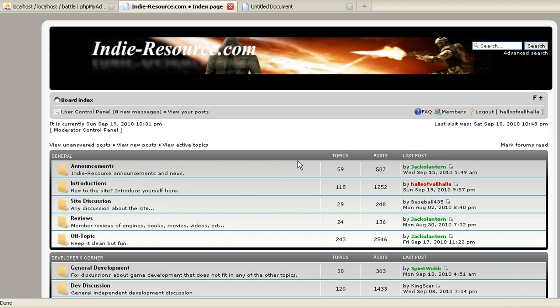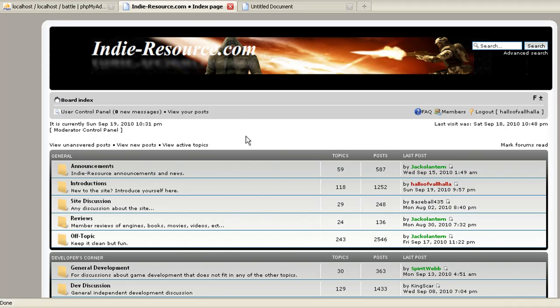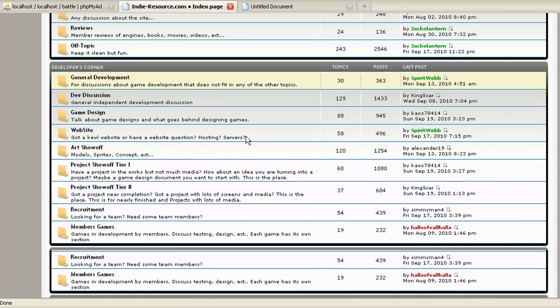The first thing I want to do is IndyResource.com. You just go to the forums. That's where you can have all your questions answered.